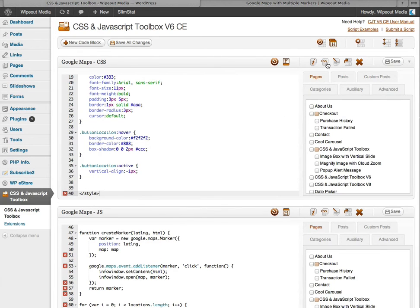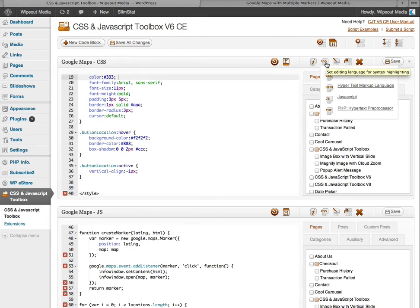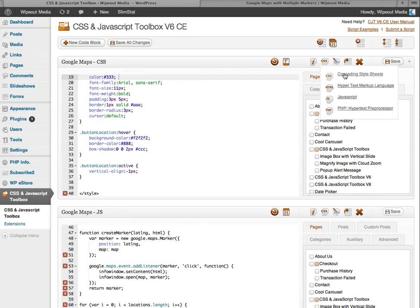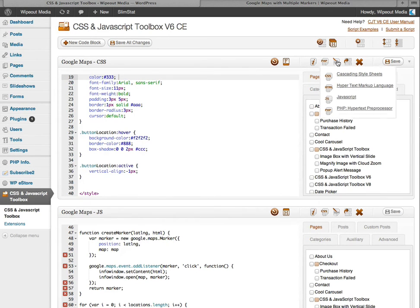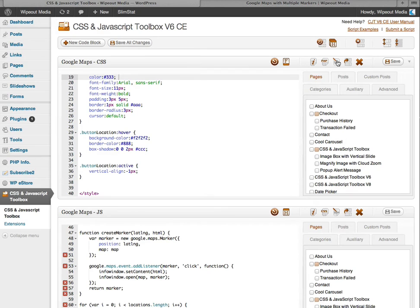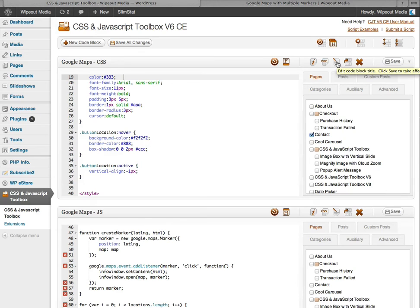Hovering over this icon allows you to set the editor syntax highlighter to CSS, HTML, JavaScript, or PHP. Okay. We already had a play with the edit code block title. So I'm just going to skip this icon.